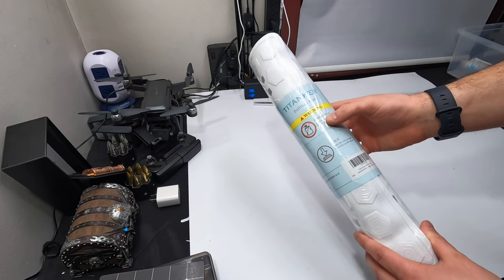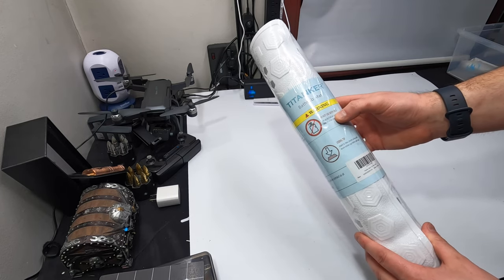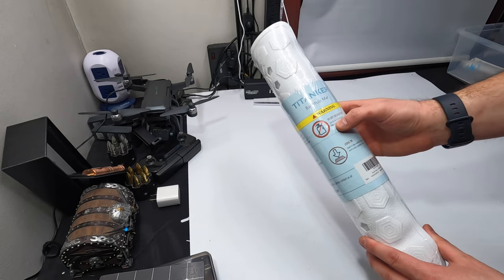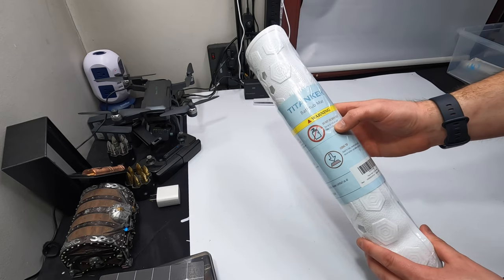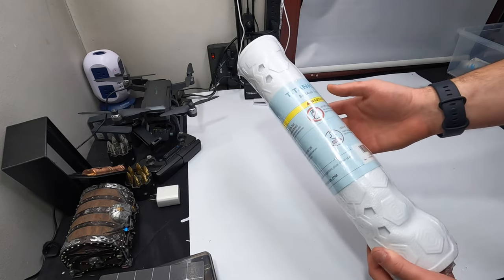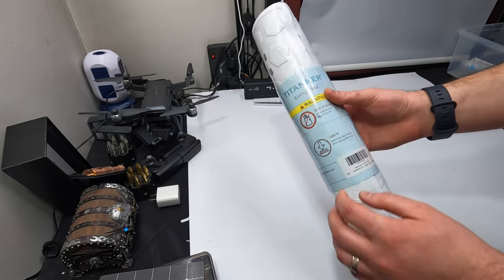It says do not use bath oils. Mat can slip if oils are used. Keep tub surface clean.